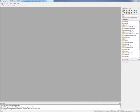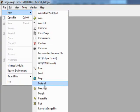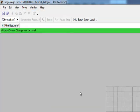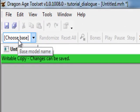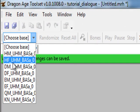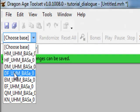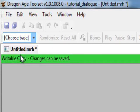The next thing we're going to learn how to do is make a basic head morph. If you go up to File, New, and go down to Morph, you'll see at the top you have your choice of a human male, human female, dwarf male, dwarf female, etc. We're just going to pick a human male.